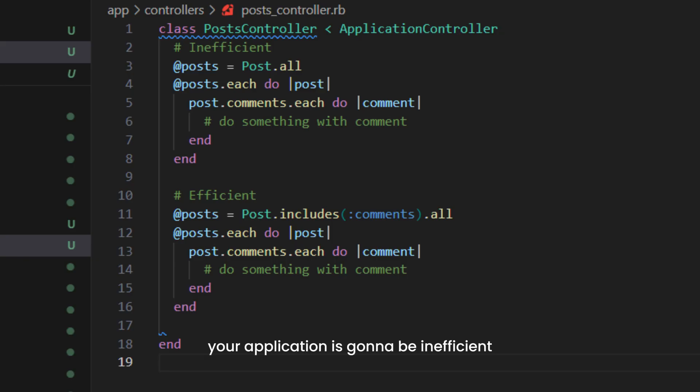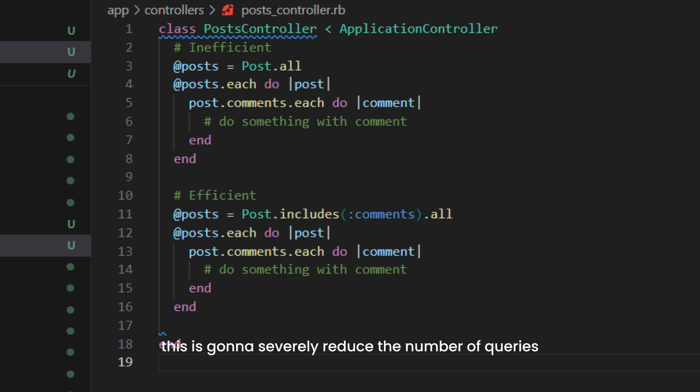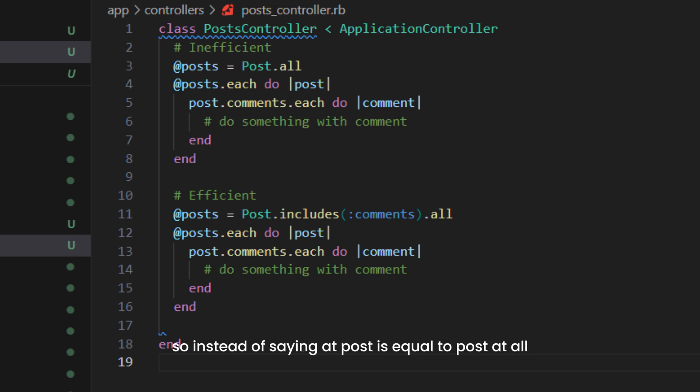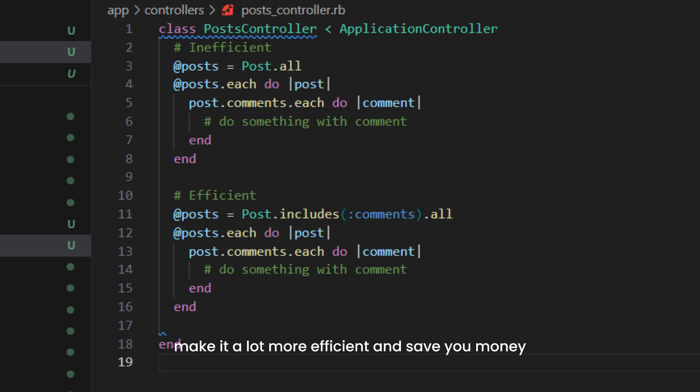The solution is to use the includes method to eager load associations. This will severely reduce the number of queries in your application. So instead of @posts = Post.all, you can say @posts = Post.includes(:comments).all. This retrieves the posts with their associated comments, making it much more efficient and saving you money.